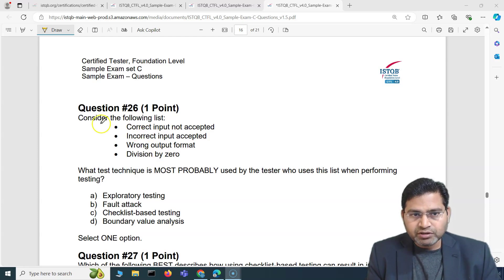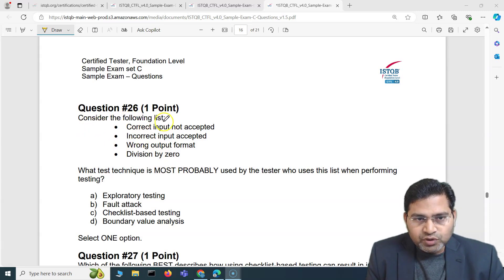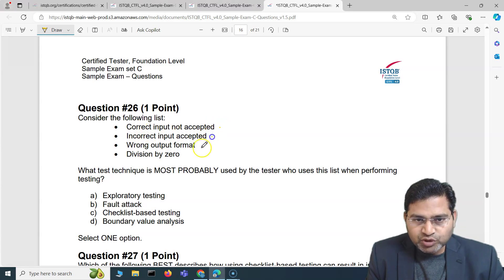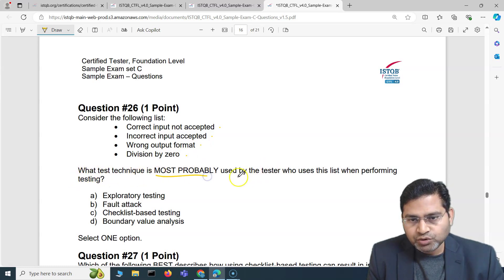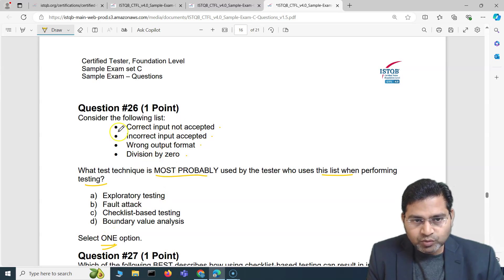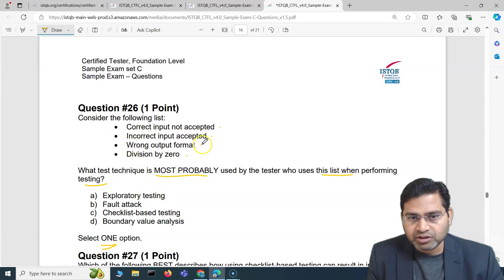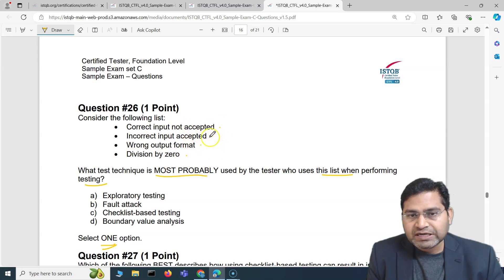The first question — question 26 of this exam set — says: consider the following list: correct input not accepted, incorrect input accepted, wrong output format, division by zero. What test technique is most probably used by the tester who uses this list when performing testing? Basically, this is more of a fault attack.